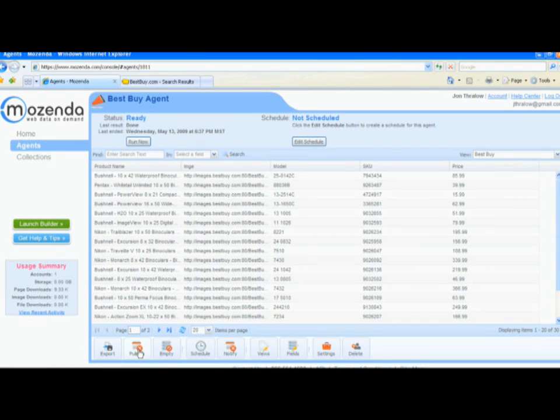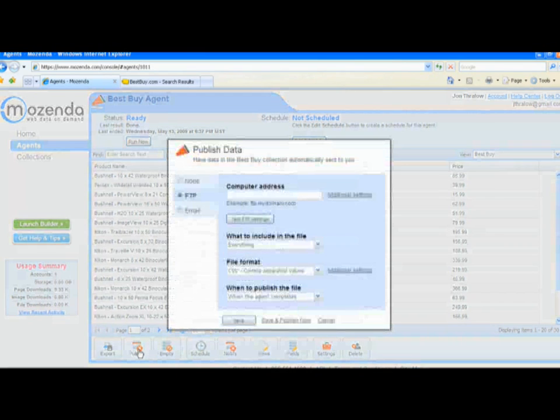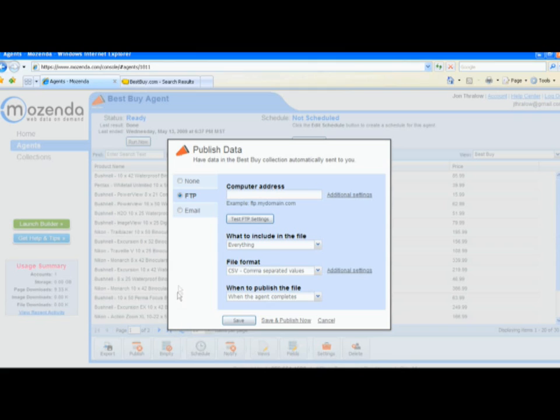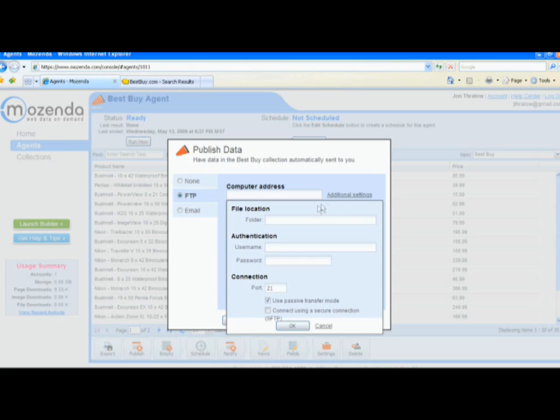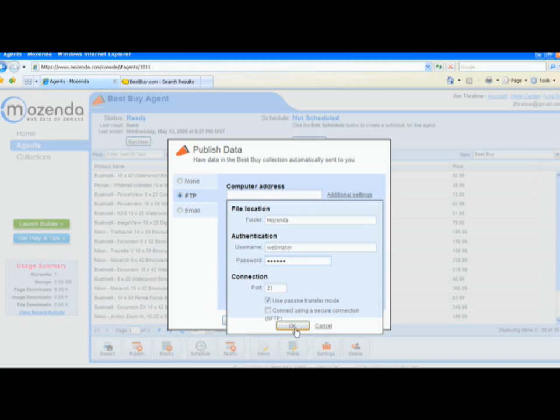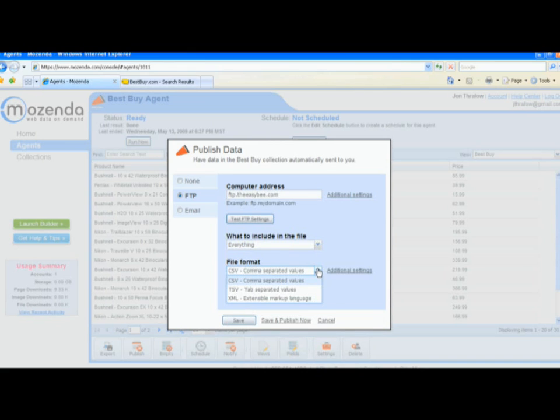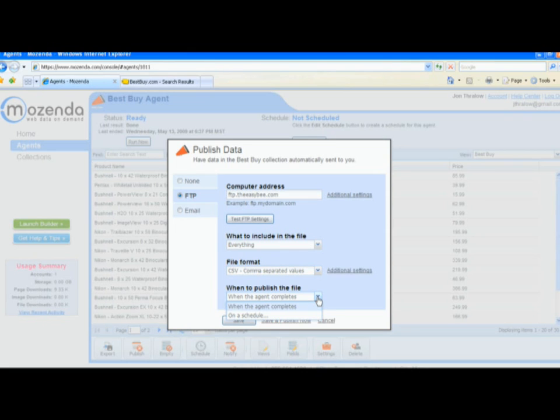Publishing the data via FTP is as simple as this. Choose the folder on your server that you want the data to appear on, choose your username and your FTP password, click OK and choose the format in which you would like your data published. Set up a schedule and let the Mozenda system work for you.